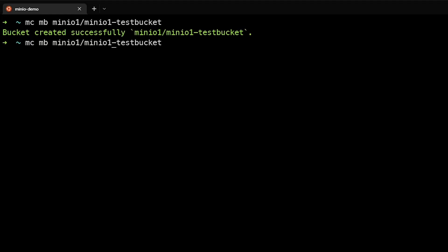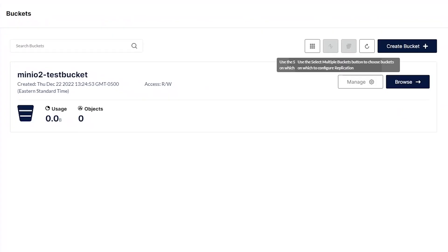Next, we'll go ahead and run a similar command against the second alias cluster that we have here, and then that MinIO2 testbucket. As you can see, MinIO2 testbucket was created here as well.